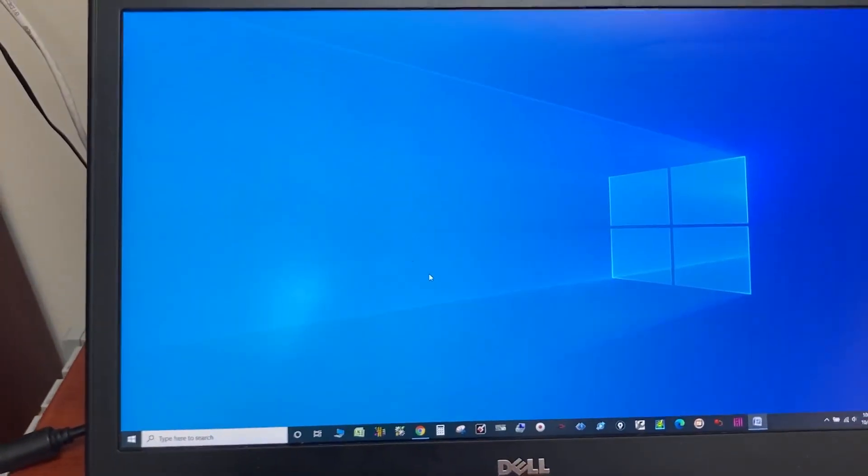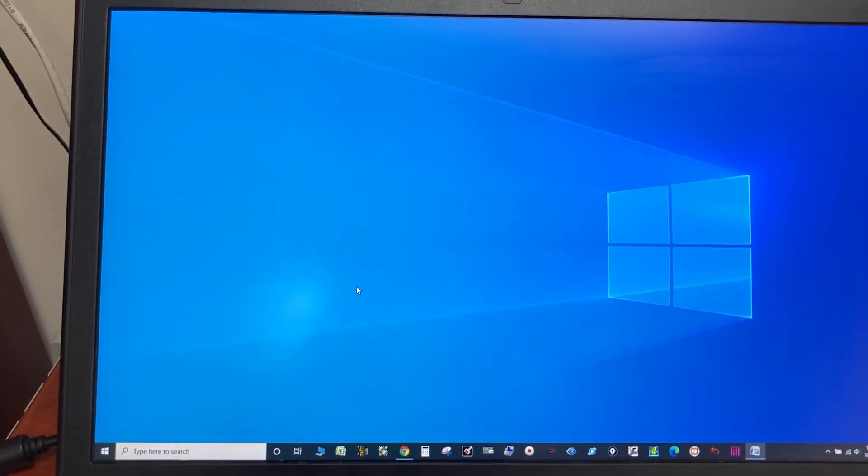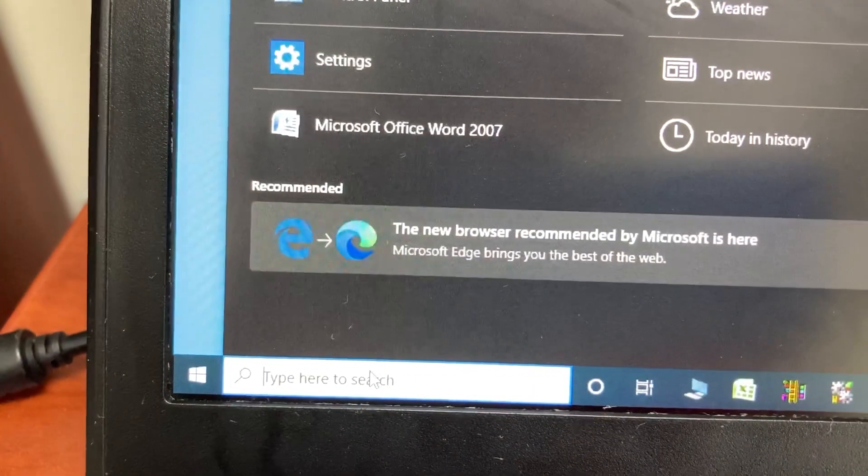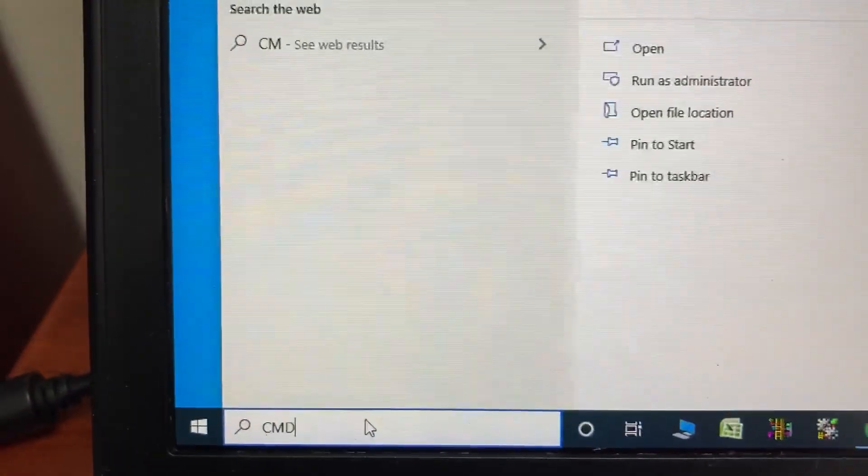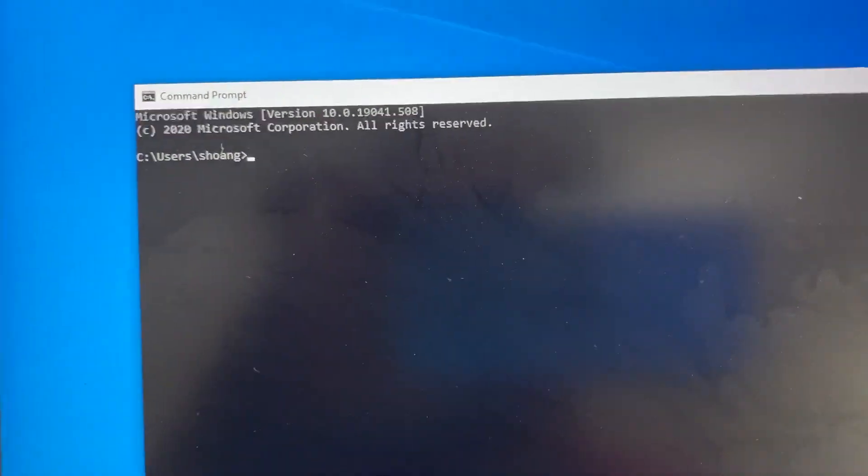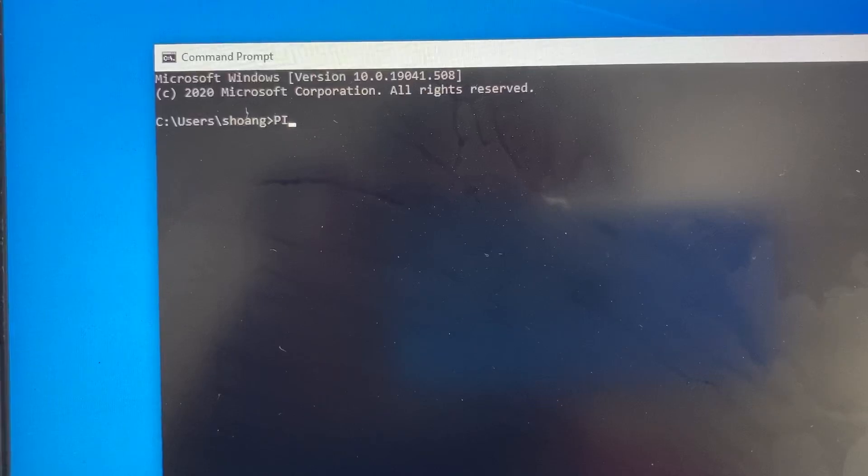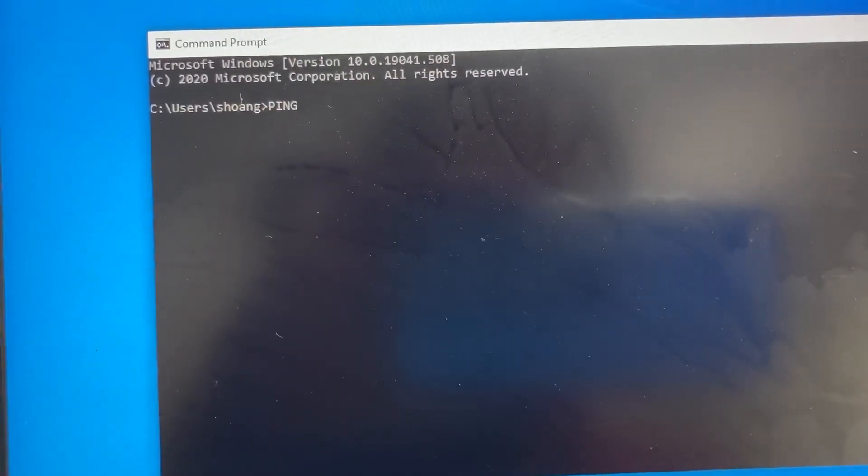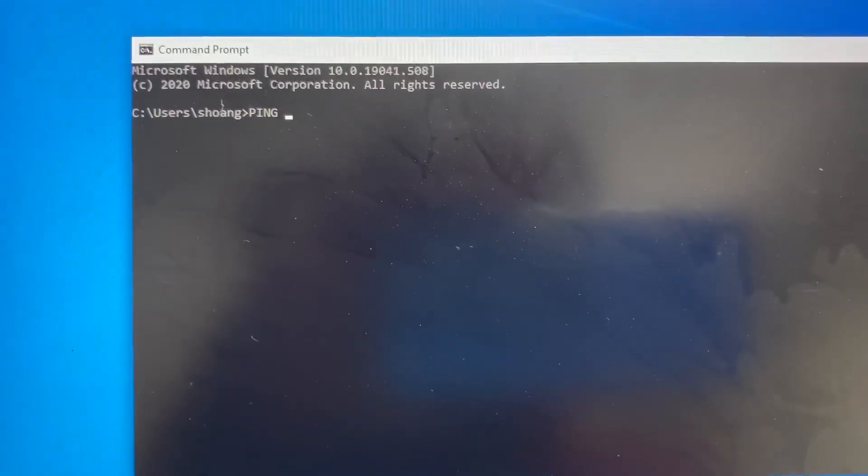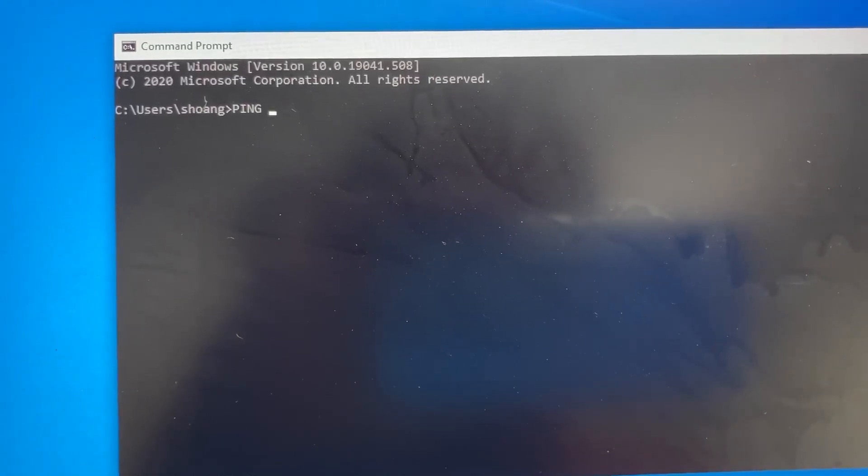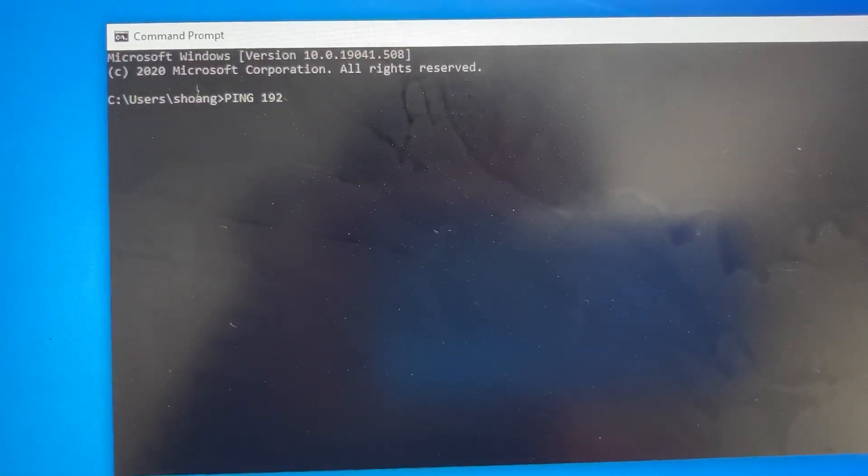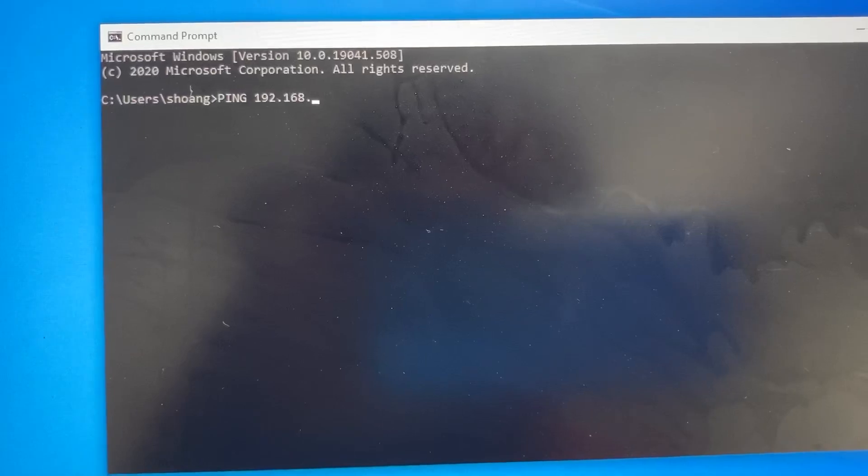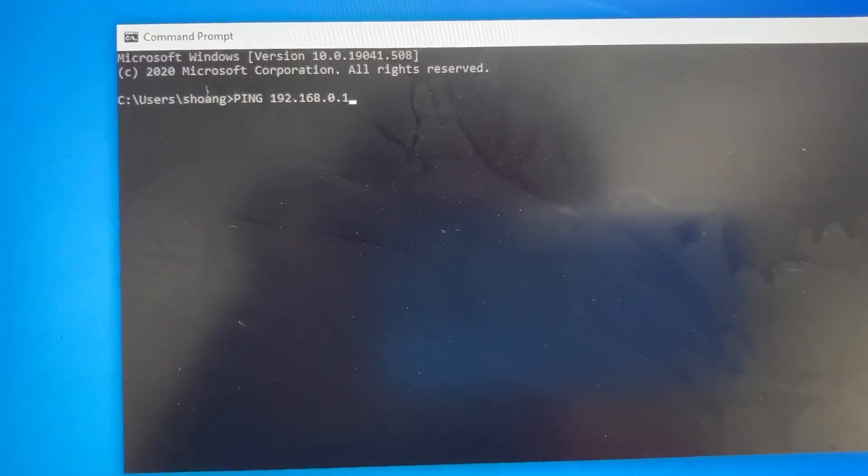To make sure the computer can see the HMI, go to the same bottom left corner, type in CMD, and then ping, P-I-N-G, and then the HMI IP address 192.168.0.100.